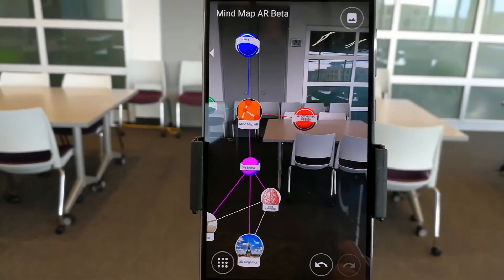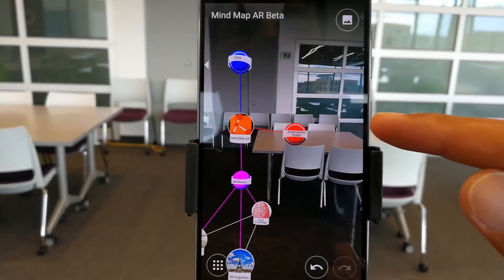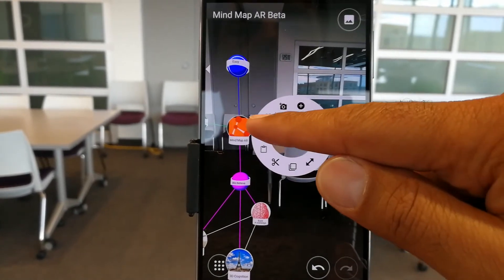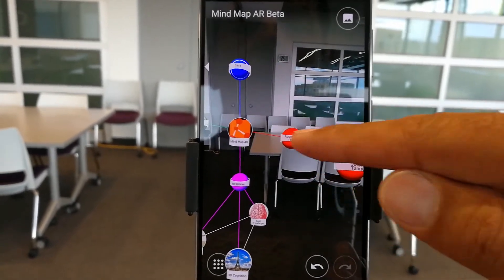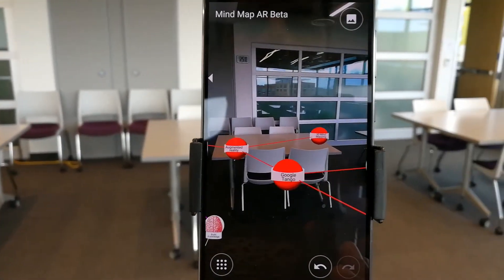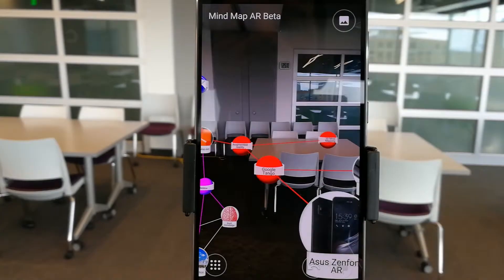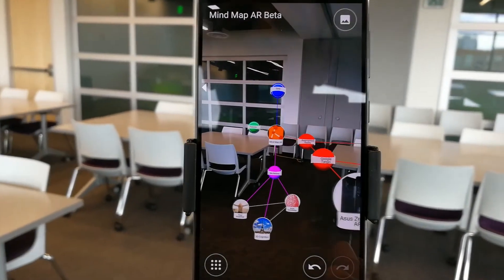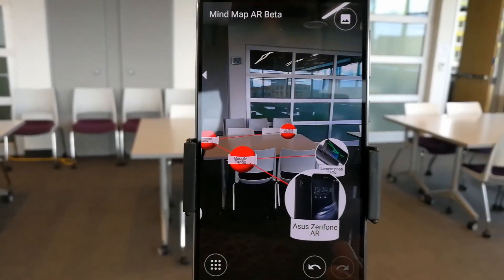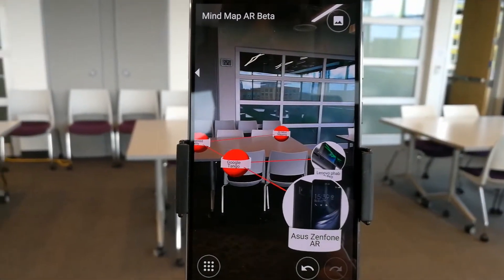As you can see, MindMap AR is an augmented reality app. It allows us to do 3D mind mapping, which is what you're starting to see form here. And it's based on Google Tango.